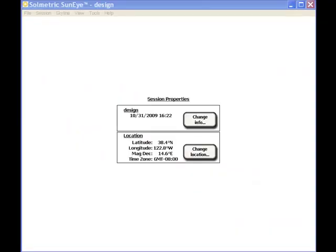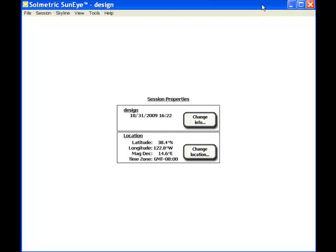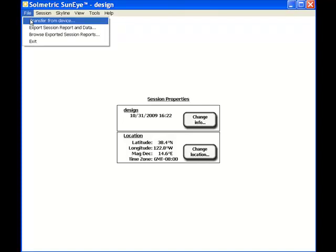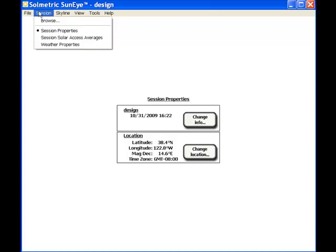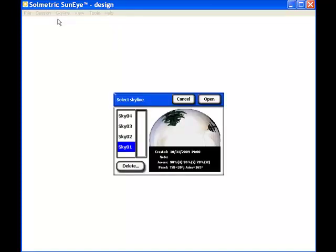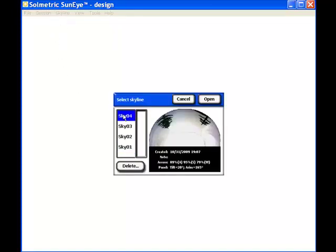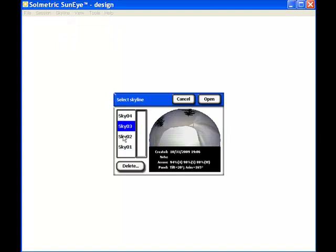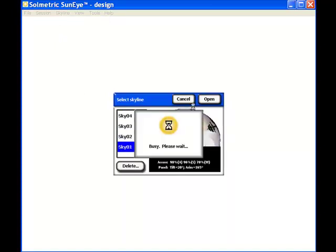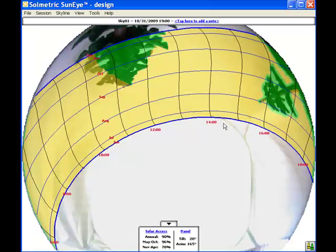The SunEye desktop software is a Windows application that comes included with the SunEye. I have already transferred the session with four skylines. I can look at the session properties menu, then go to the skylines, browse them, and open the one we were working on earlier.